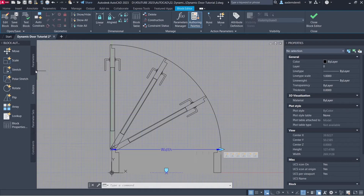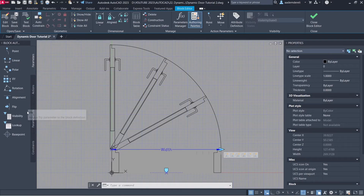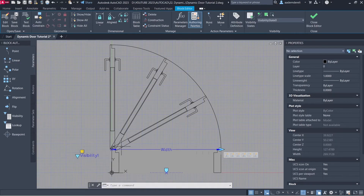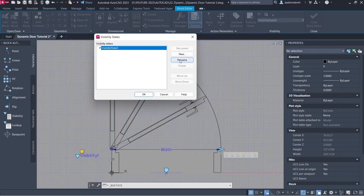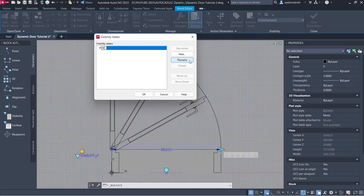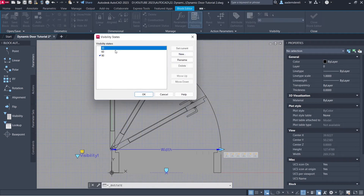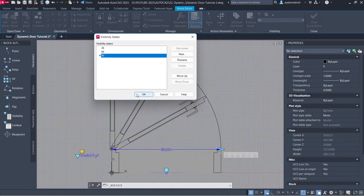Parameters. Visibility. Visibility States. Rename to 30. New: 60. New: 90. Click OK.